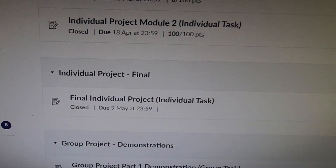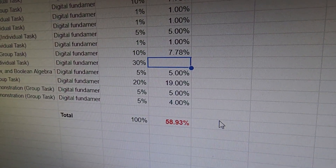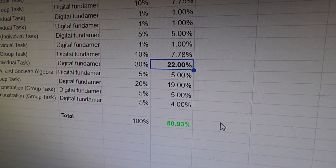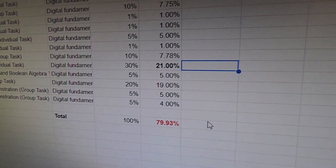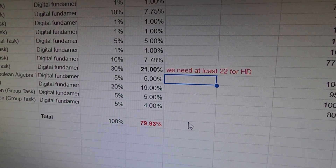But I knew that wasn't the final thing — we still had to wait for the individual project grade, which was worth 30% of the total. I had to make sure everything was right. It was not. I used my spreadsheet to calculate the minimum grade I'd need for an overall High Distinction, and I needed at least 22 out of 30. If I got 21, that would be below 80%.